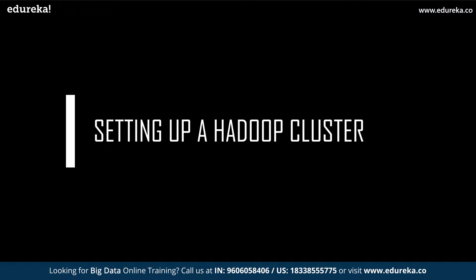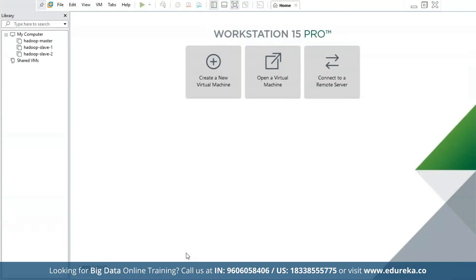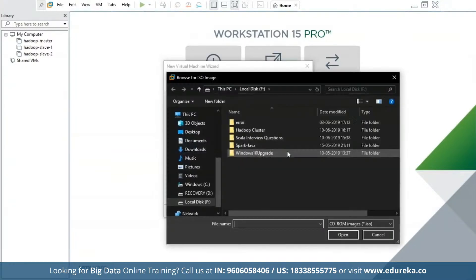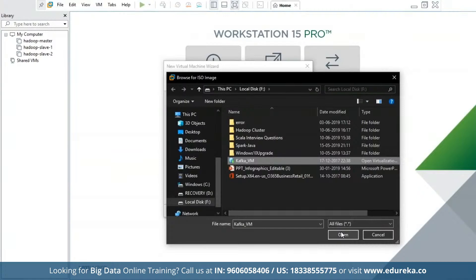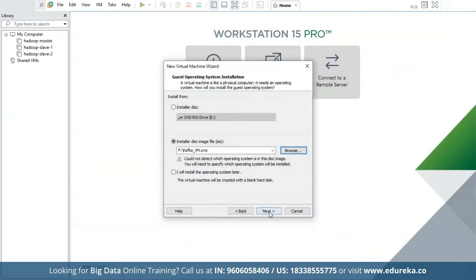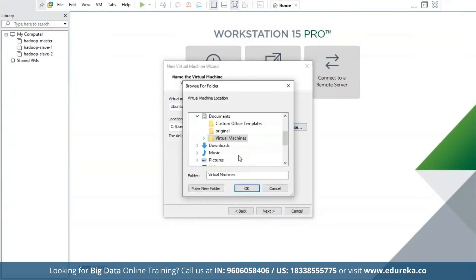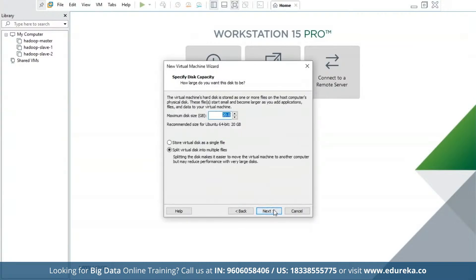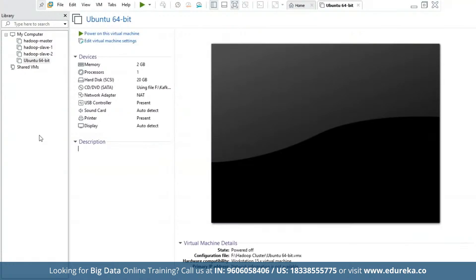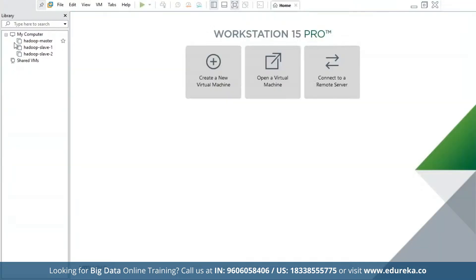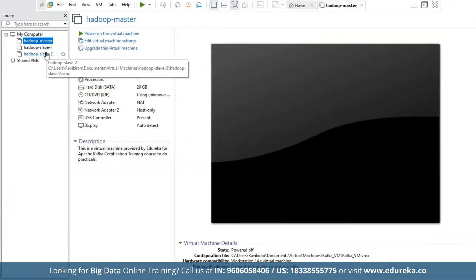Now let us get into the practical part where we'll learn to set up a Hadoop cluster with one master and two slaves. We must create three host systems — one master and two slaves. I'll be using the Linux CentOS 7 operating system. I'll start by creating a new virtual machine and selecting my ISO image, which has Hadoop pre-installed. Using a similar process, you must create two new host systems and name them Hadoop Slave 1 and Slave 2. As you can see, I have my Hadoop Master, Hadoop Slave 1, and Hadoop Slave 2 here.